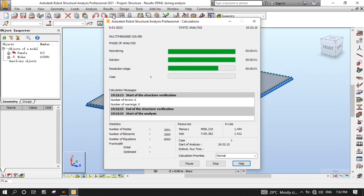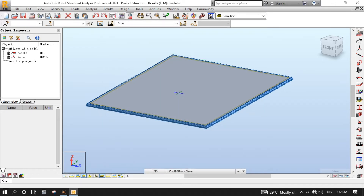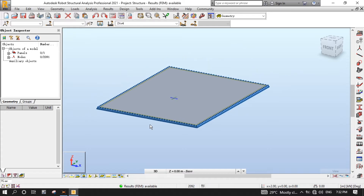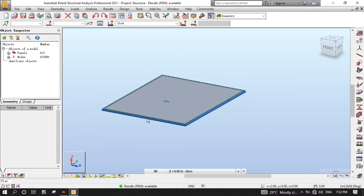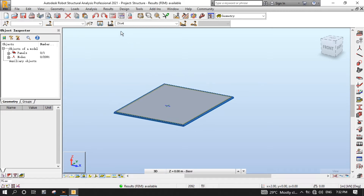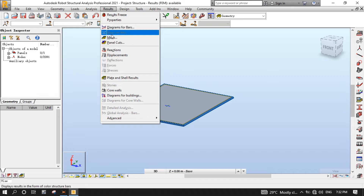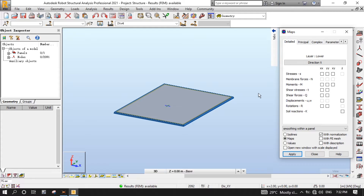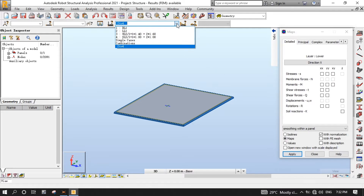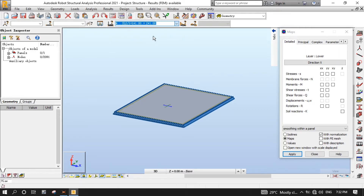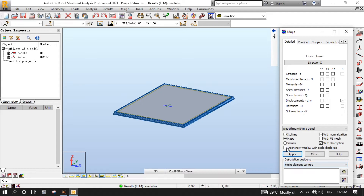As you can see, there is no error or warning. We are good to go. Now let's view results of the calculations. From the Results menu, select Maps to open the Maps dialog. From the Cases drop-down menu, select 4SLS1, then return to the Maps dialog. Put a tick on Displacements for the Z axis, then select it with Descriptions, open a new window with scale displayed, then click Apply.